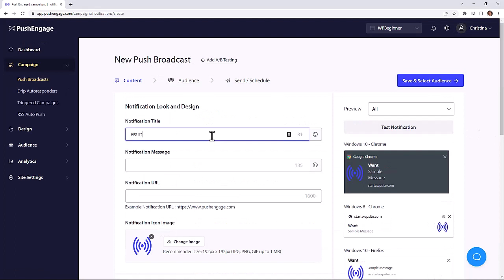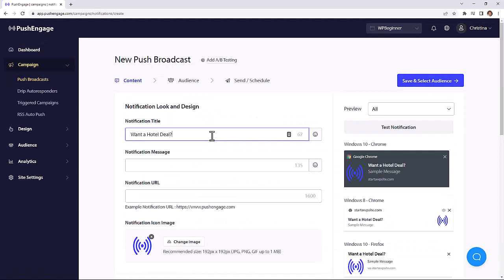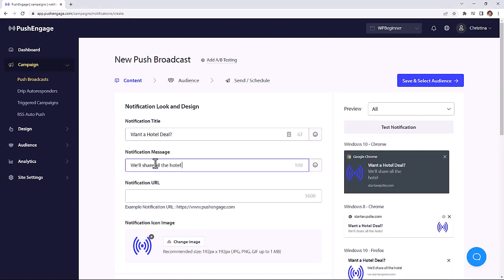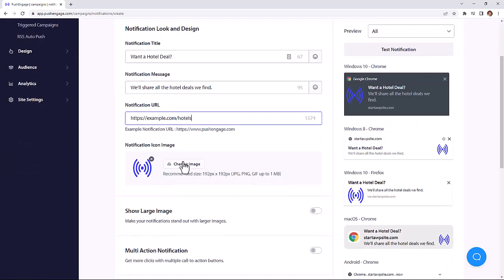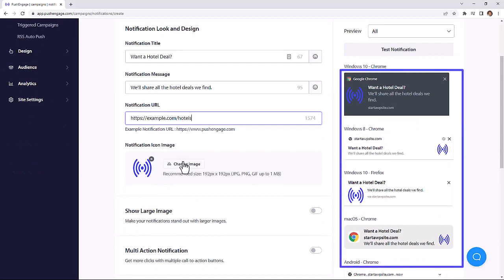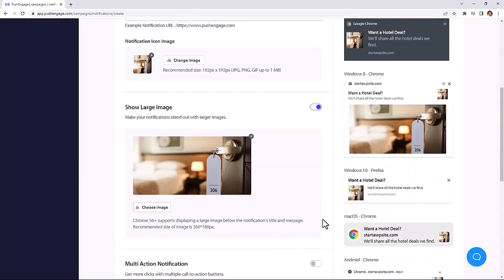From here, just fill out the general information like your notification title, the message that you want to convey, the URL, add an image, and all the changes that you make. You can easily see a preview on the right so you know exactly what it will look like to your visitors.